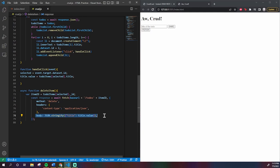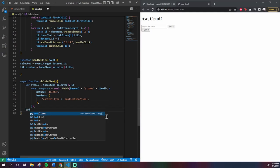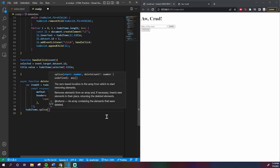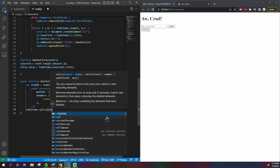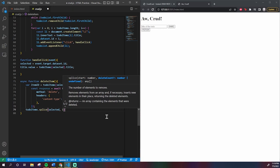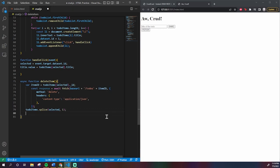We then make use of the splice function to delete it from the local array by inputting the index, which is selected, and then 1, so it knows to just take that one out. And then I'm going to have it call the list function to reprint the list without the thing we just erased.